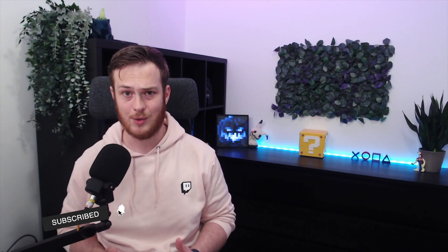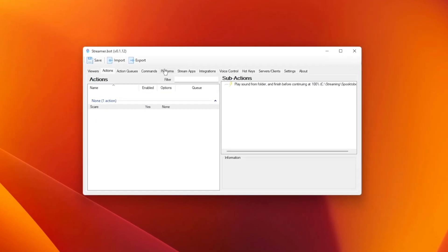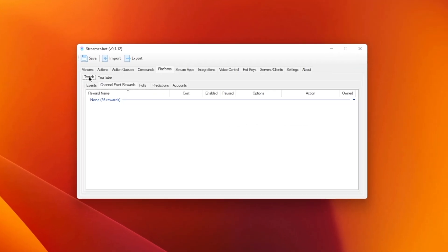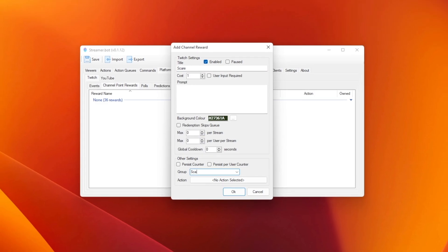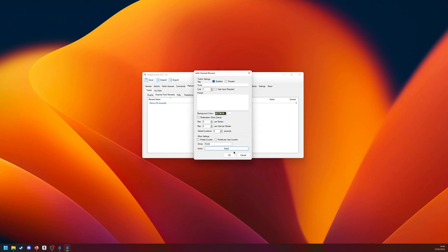We now have an action inside of StreamerBot with these scary sound effects, but it does nothing on its own. We need to have a way for your viewers to trigger these sound effects, and we want to use channel points. In StreamerBot, go to Platform, Twitch, and then Channel Point Rewards. Right-click and create a new channel point. In here, you can set the price, the name, the description. But the most important part is, at the bottom, you can pick the action that we just made to link these two things up. So as soon as your viewers press the channel point reward, a random sound effect will play.